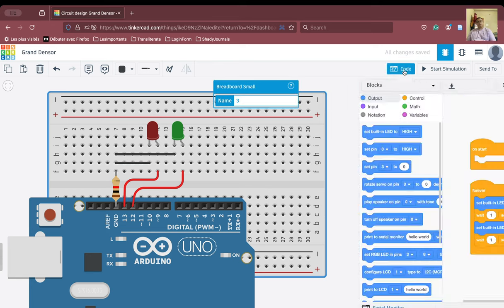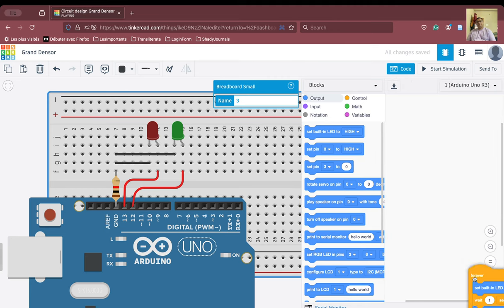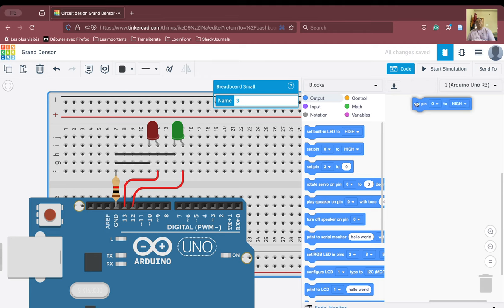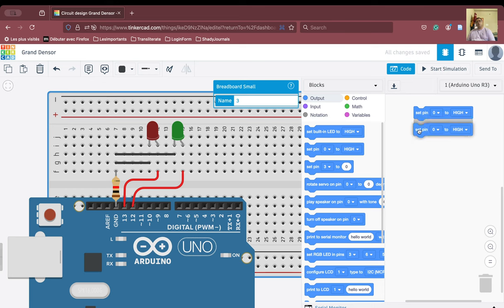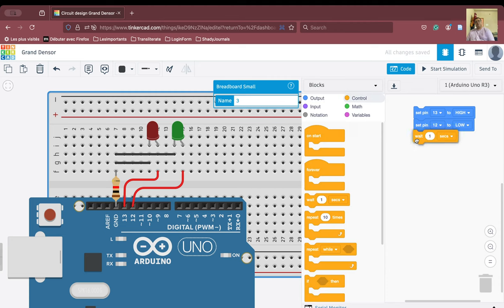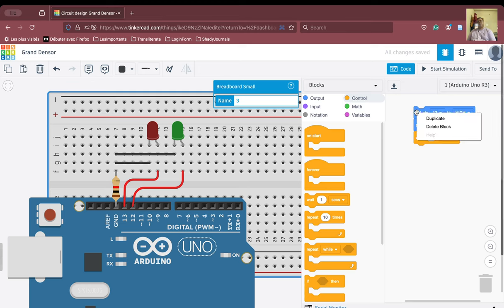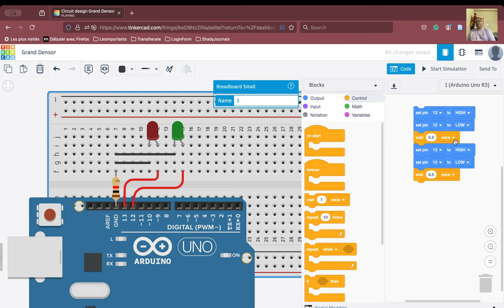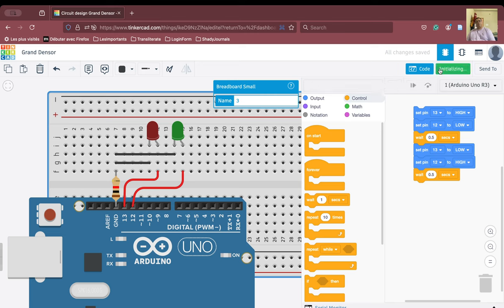We go to the code, throw everything in the dustbin, and rewrite. We set up two blocks: the red LED on pin 13 set to high and the green LED on pin 12 set to low, with a 0.5-second wait. We duplicate this block and reverse the states — pin 13 low and pin 12 high. Running the simulation now shows the same alternating pattern with the breadboard, Arduino, LEDs, and resistor.